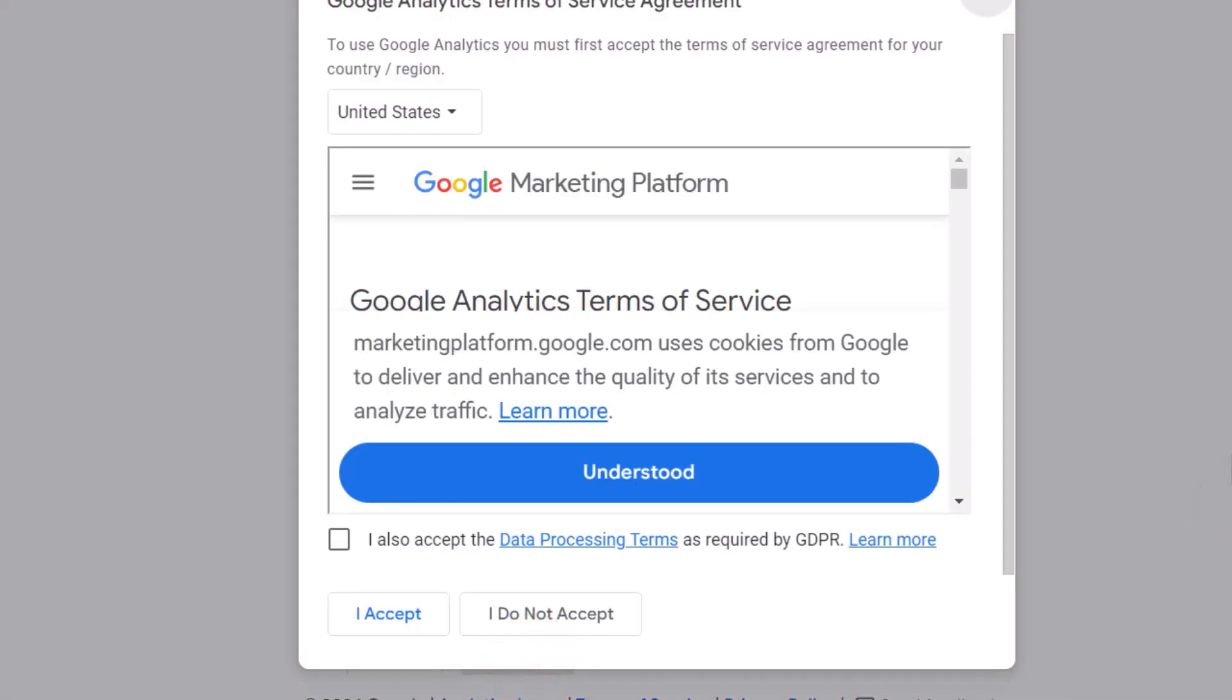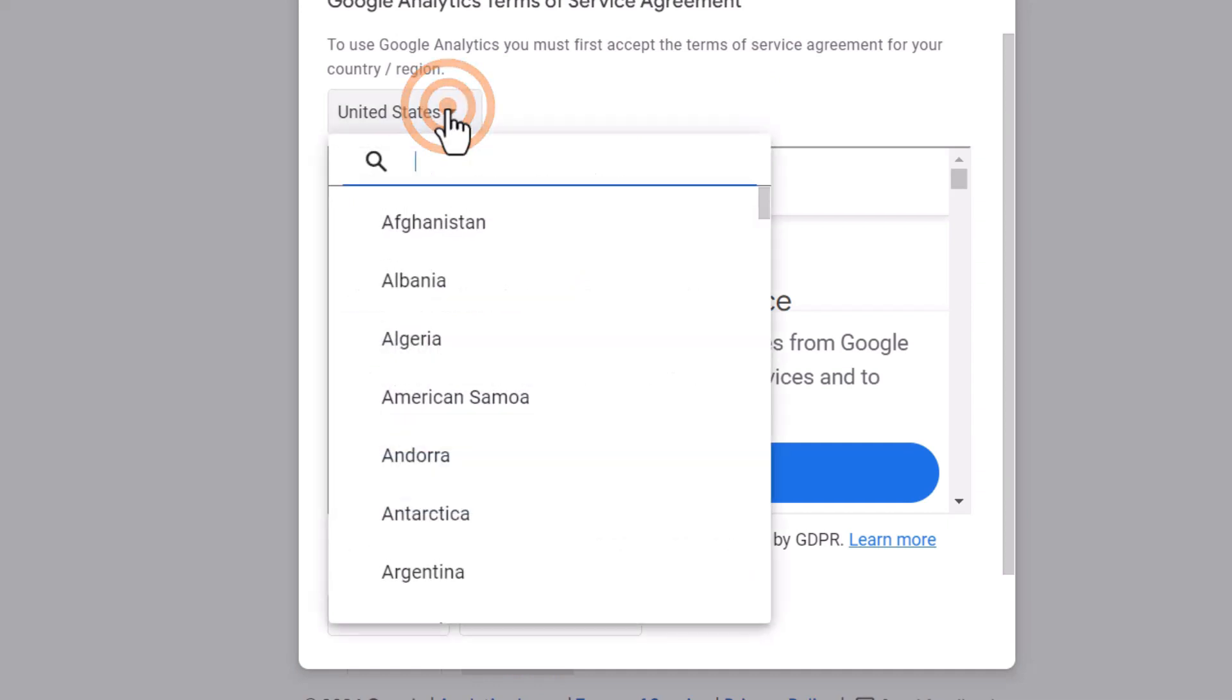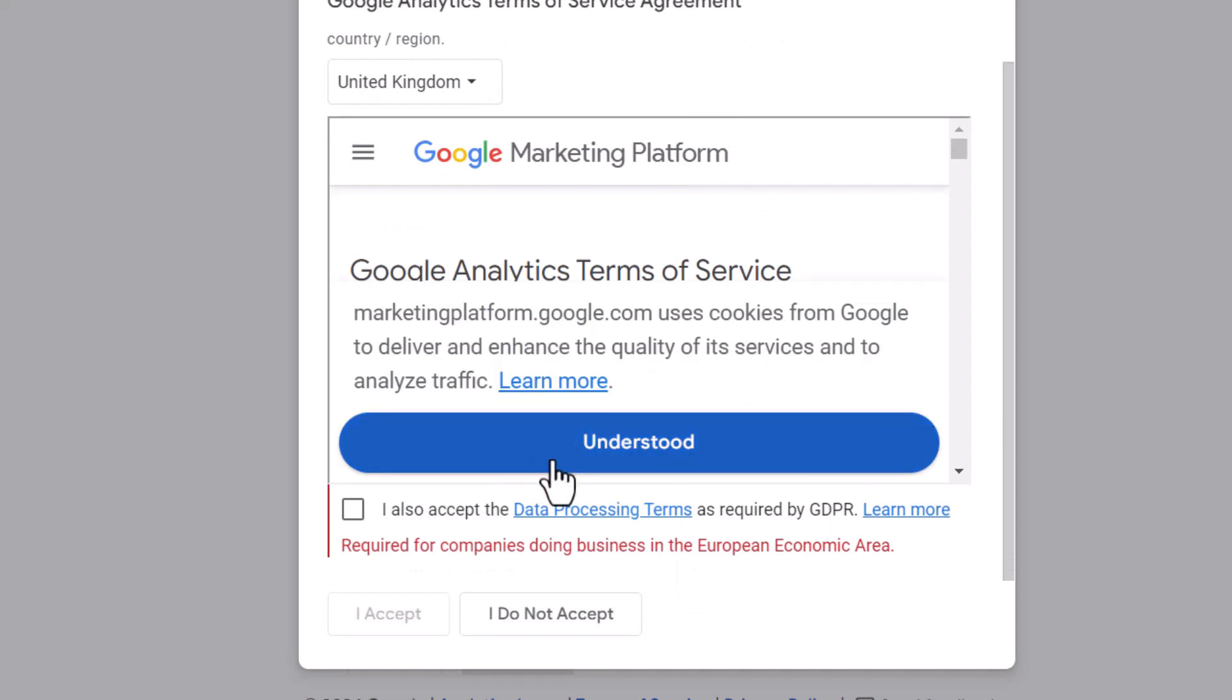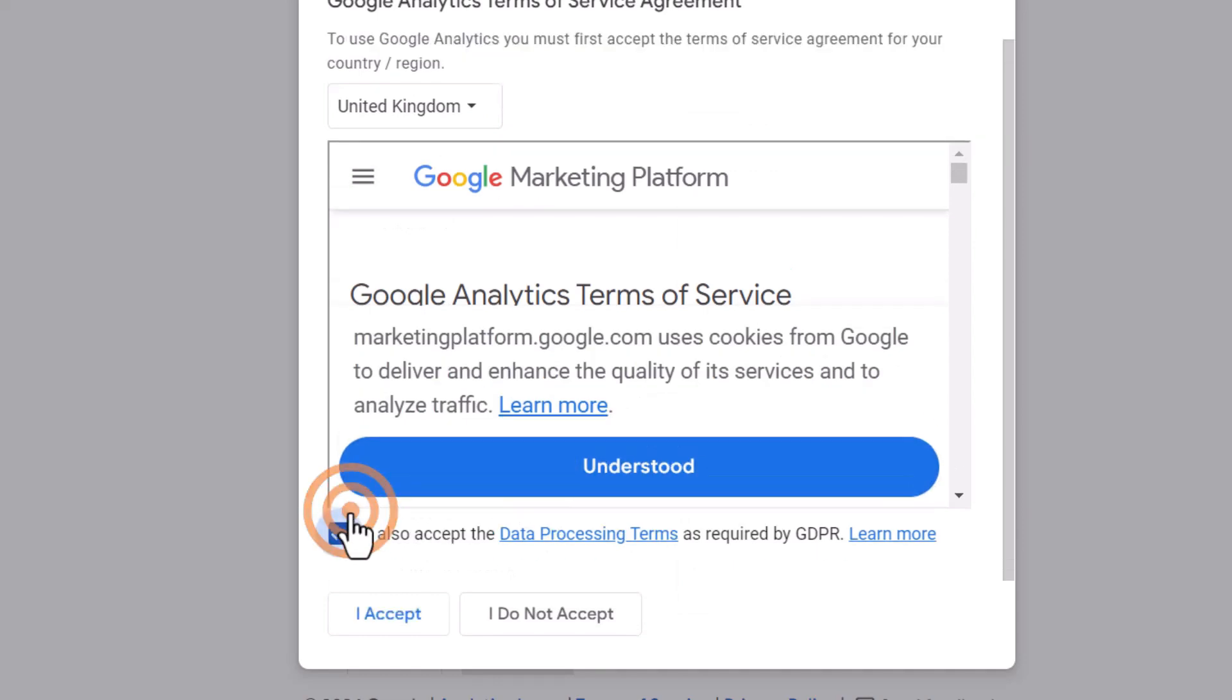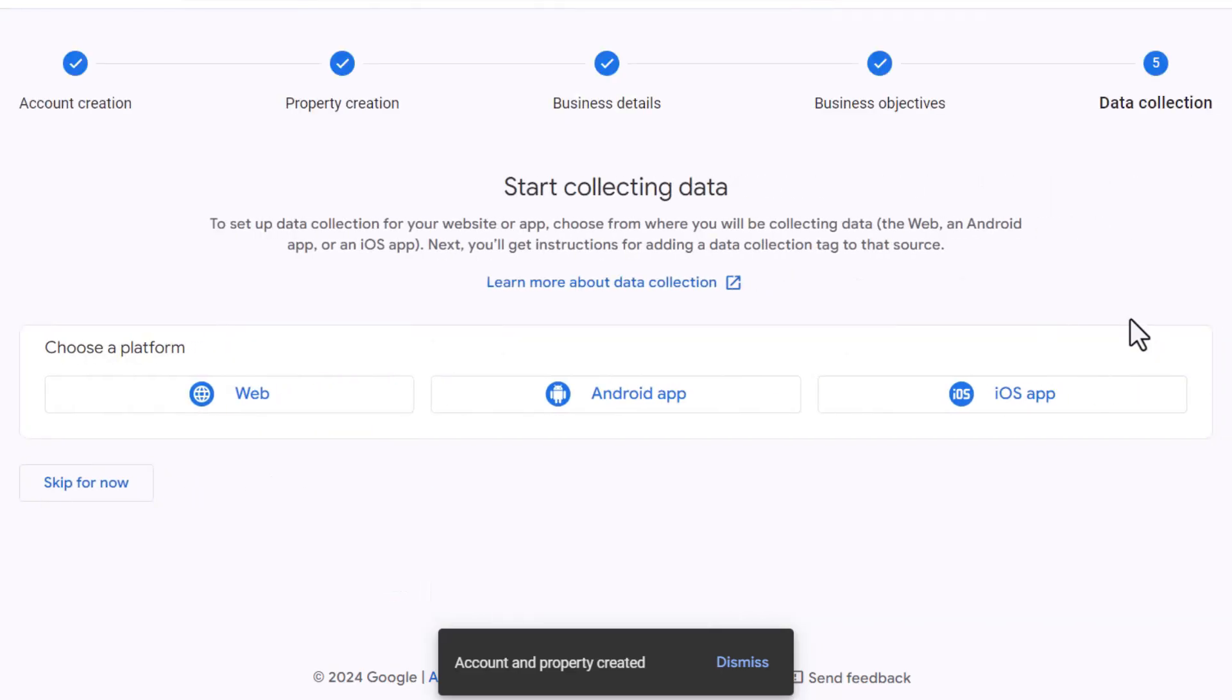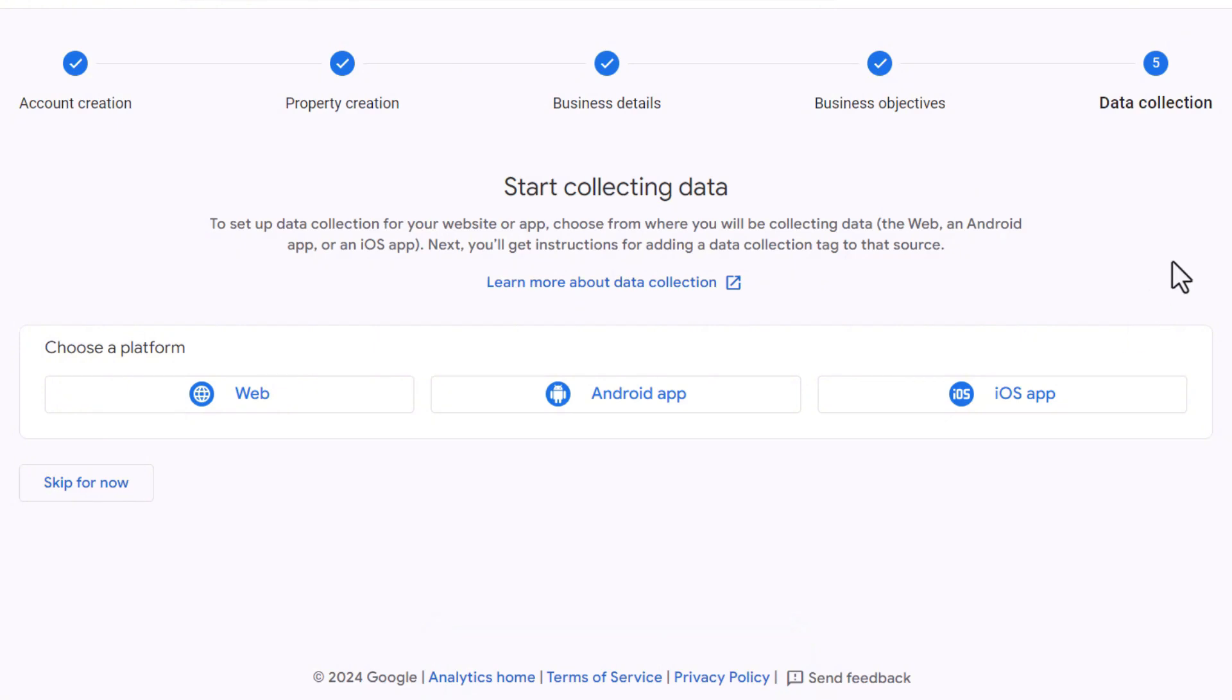Next, you'll need to accept Google's terms and conditions. First, ensure you select the country your business is located in. Then click I accept. Once you've accepted the terms and conditions, Google will ask what data you want to collect so it can generate the appropriate code. In this scenario, I want to track the activity of my client's website, so I'll click on the web option.